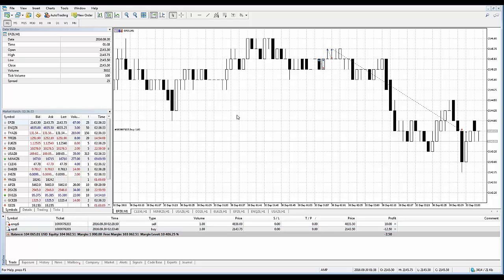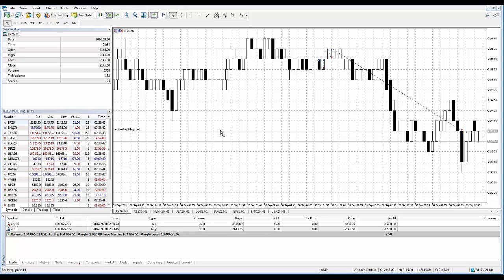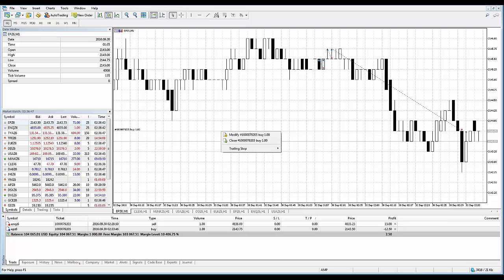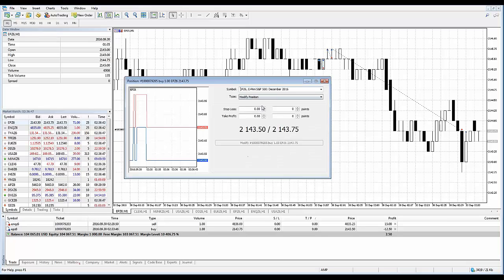The only difference is we did it right off the chart versus clicking on the position here and going to modify. That's another way of doing it, just a secondary option. Right-click on the position display on the chart. You're looking for that double-sided arrow to appear. Right-click, go to modify, and you're right back to that ticket.